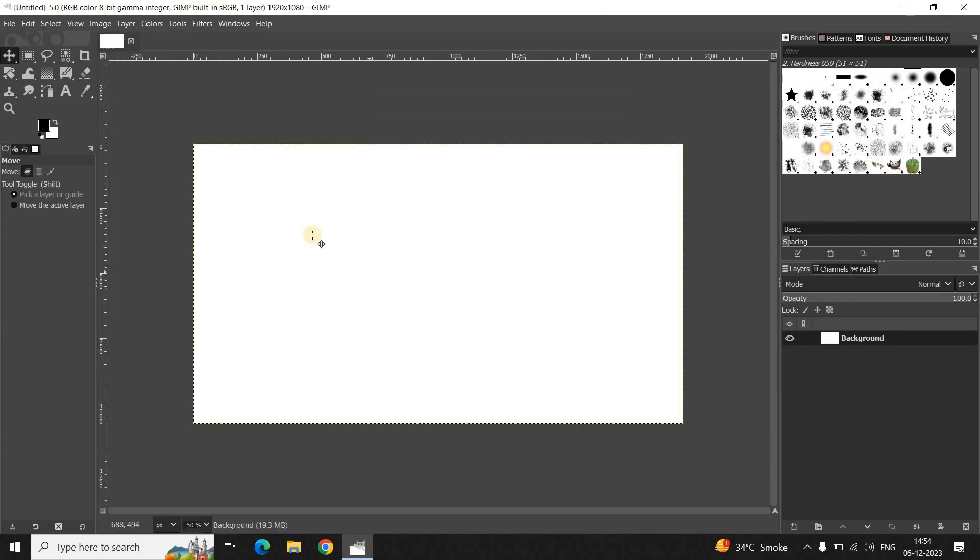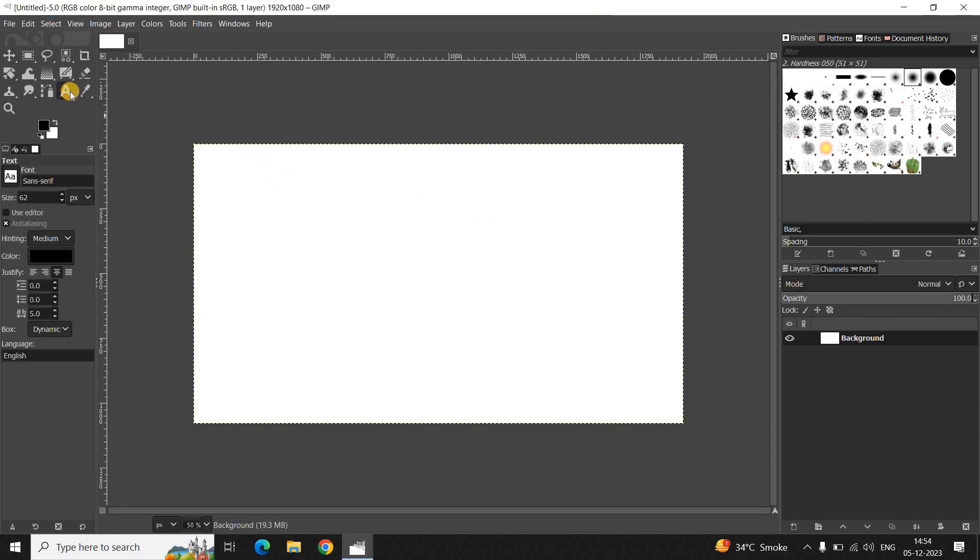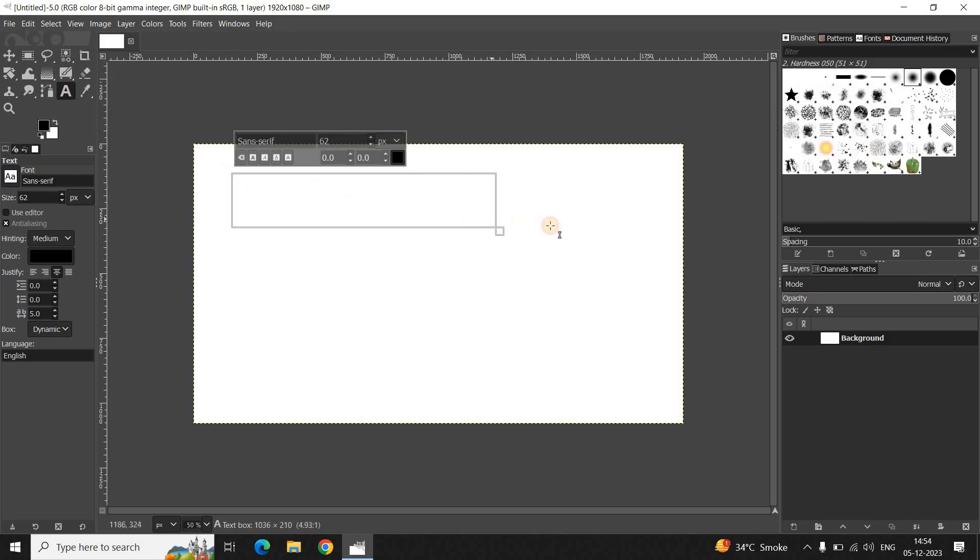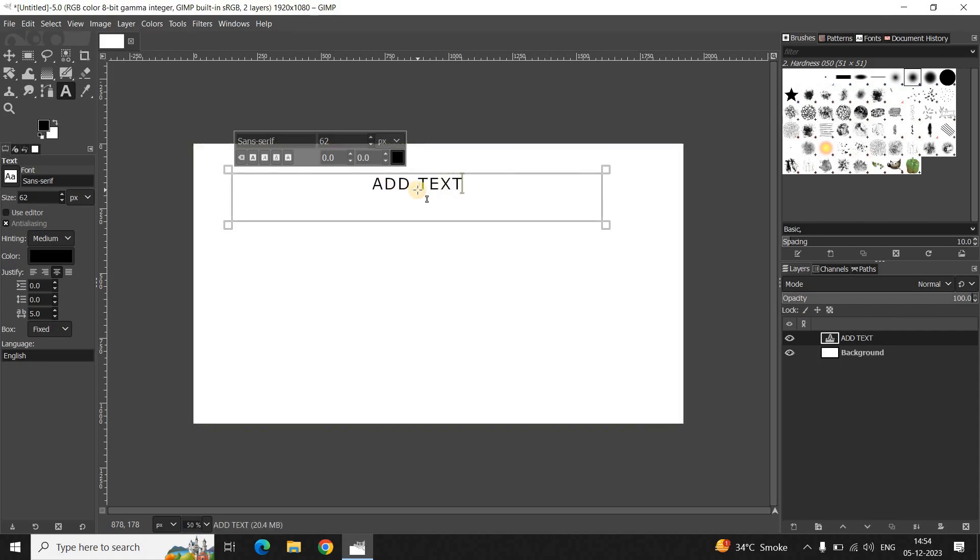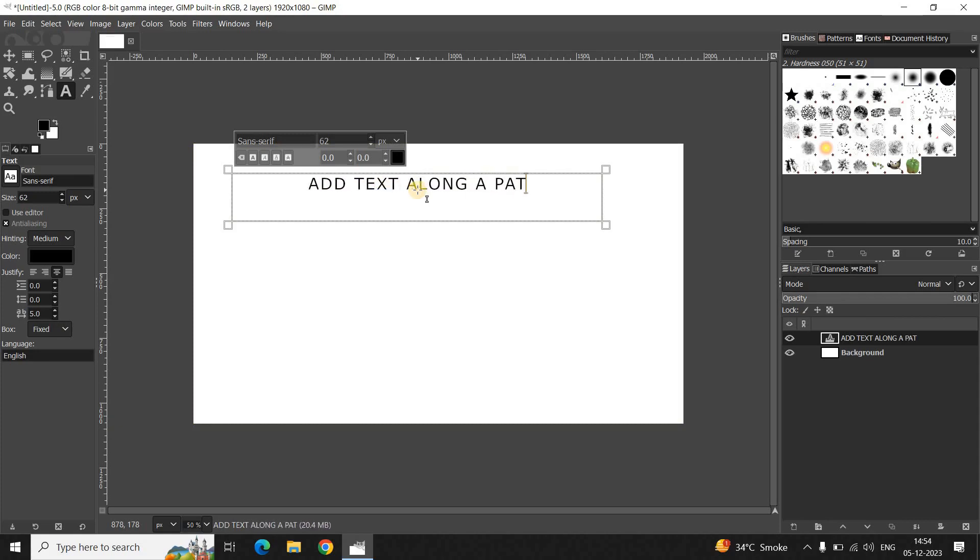Next what you need to do is write some text on top of your image. Let me select the Text tool from the toolbox, and now let me create a text box on top of the image like this. Let's write some text inside the text box, so let me just write "add text along a path".